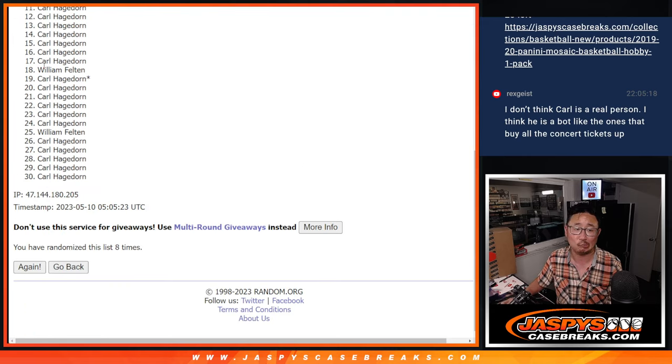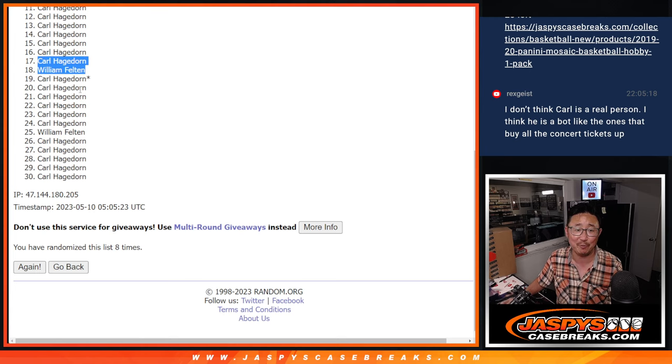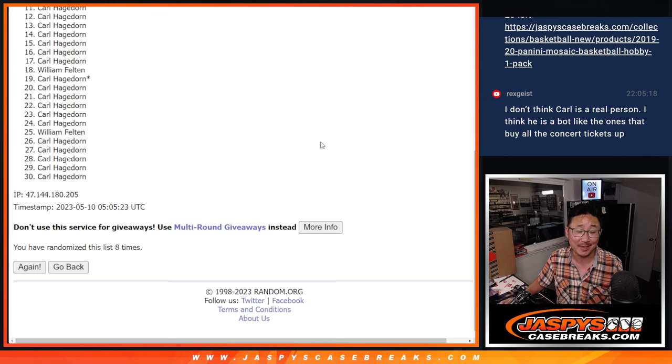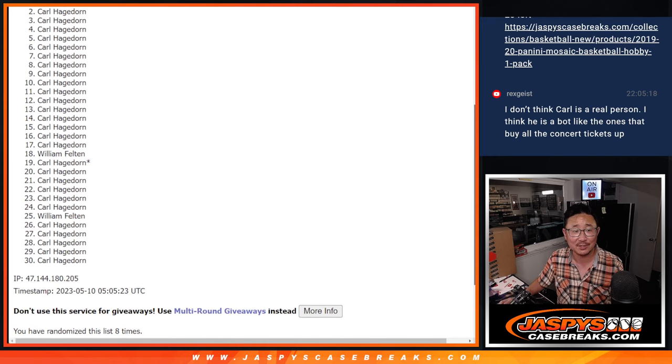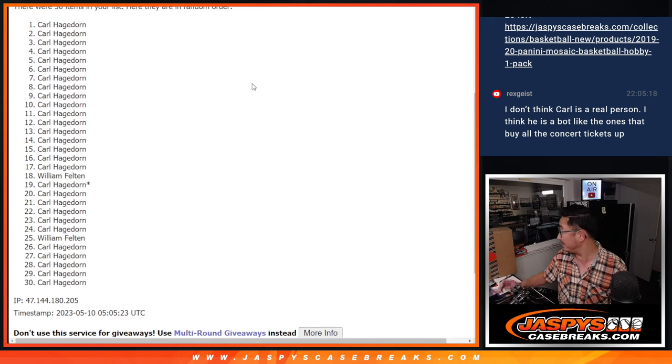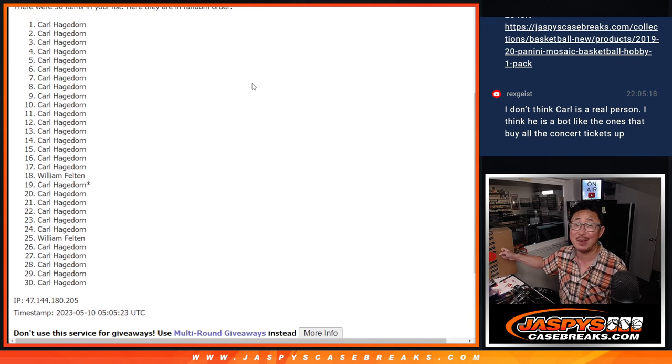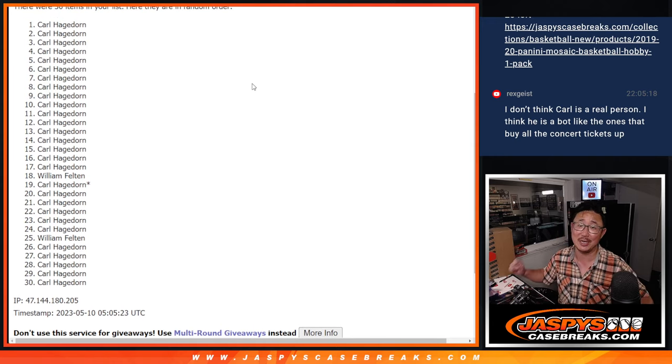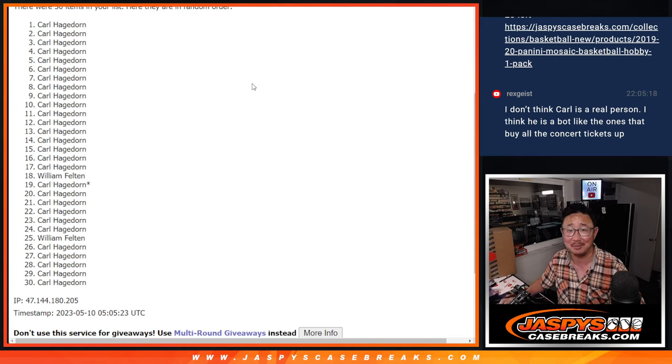After eight, I see both of William's names right here. Thanks for trying, Will. I appreciate it. But congrats to Carl. I'll see you in the next video for the eminent break. JaspiesCaseBreaks.com.